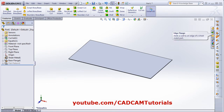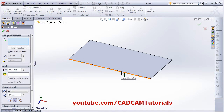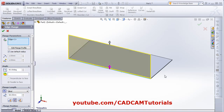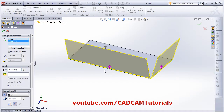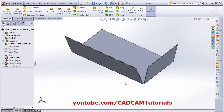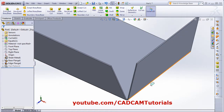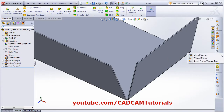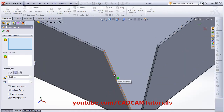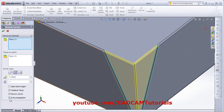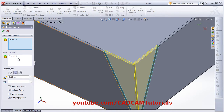Then we will create some edge flanges and we will give some angle to it. Now we want to close this gap. For that you can use Close Corner. Click on Close Corner, then select the faces to extend. I want to extend this face, and because of this tick on auto propagation, it will automatically choose the faces to match.